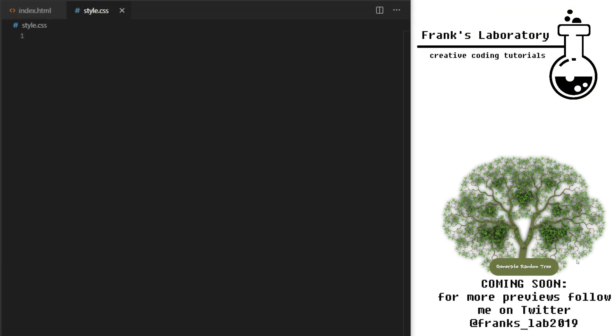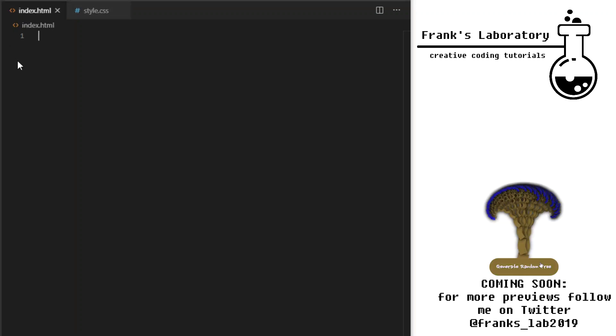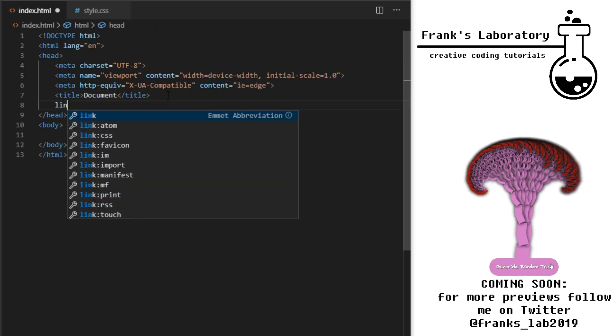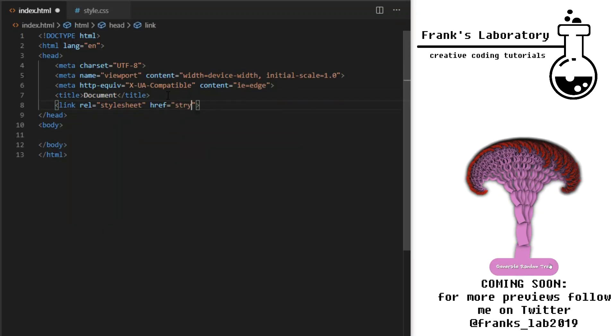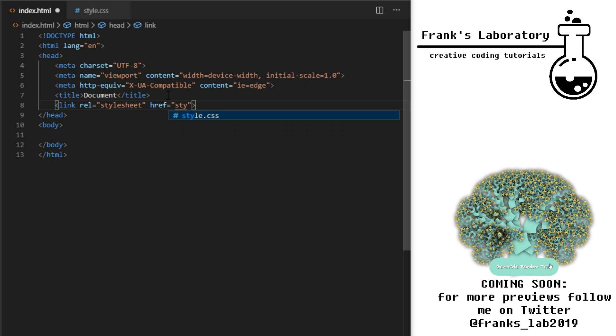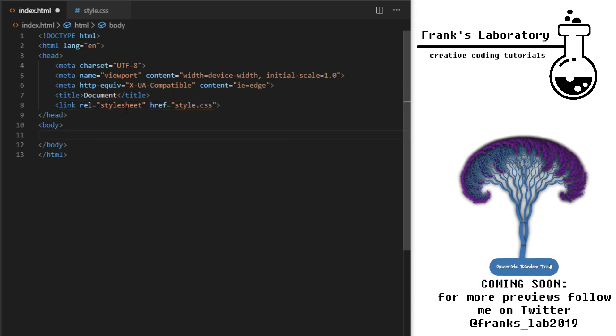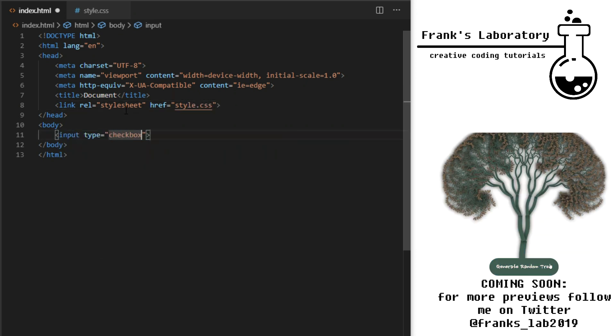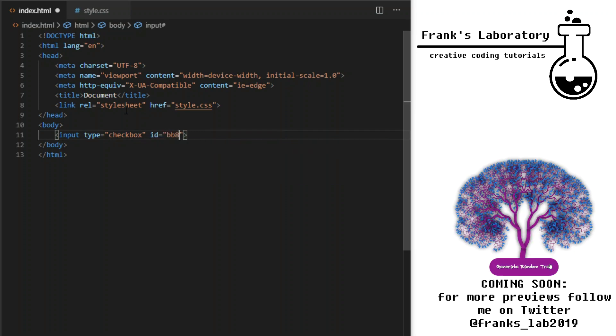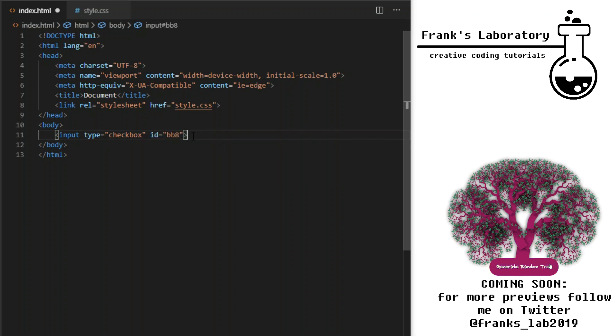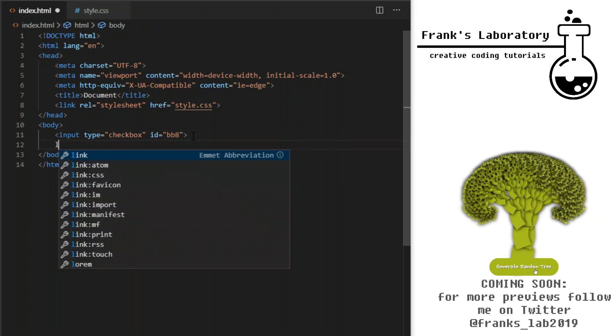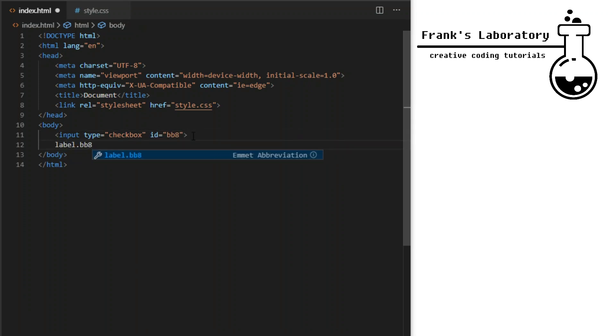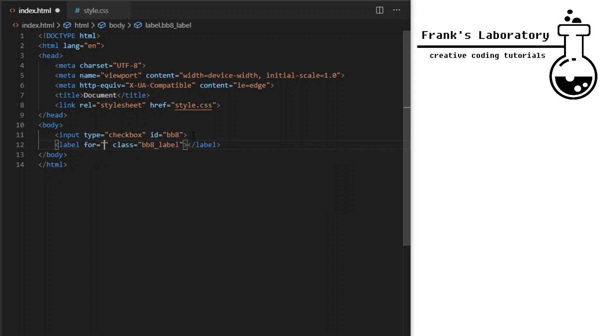In index HTML, we link style CSS file and create three main elements: checkbox, label and section. The actual checkbox will be an HTML input element with type attribute set to checkbox and ID of BB8. Then we will have label pointing towards it, so set its for attribute to BB8 and class to BB8_label.